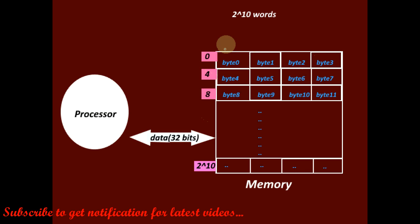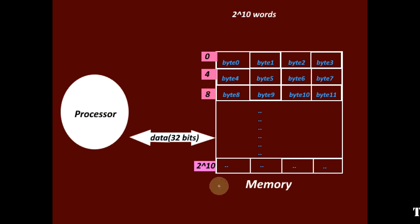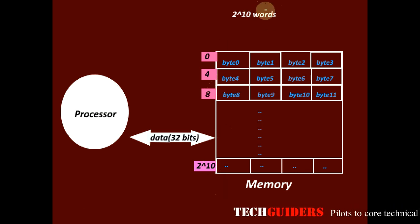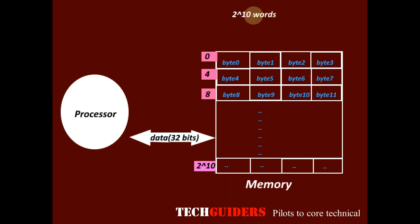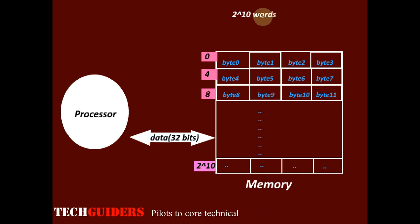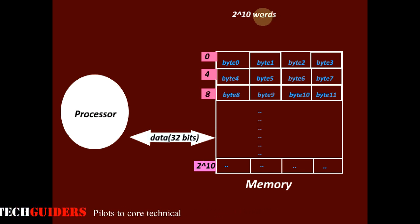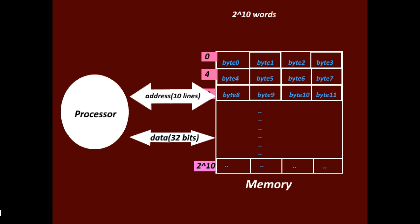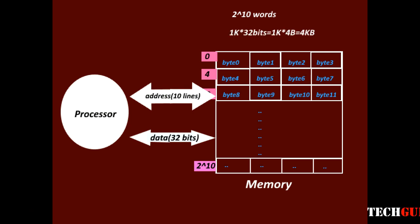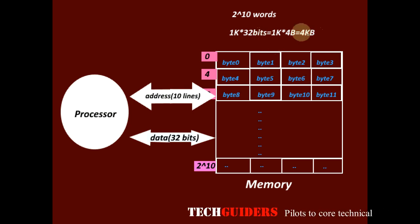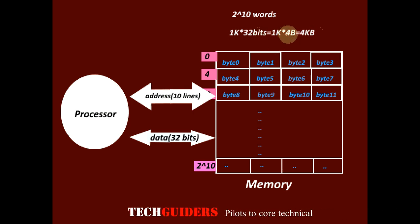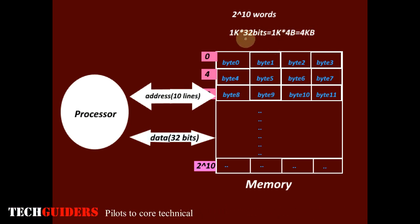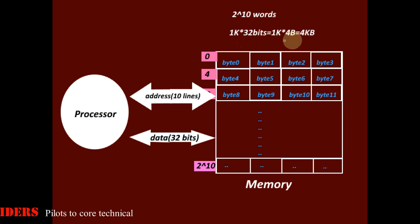And here, we have 1K words or 2 power 10 words. So to uniquely identify each word, how many lines are required in the address? 10 lines are required in the address. And 1K words is 2 power 10 words. Each word is of 32 bits. So what is the total size of the memory? 1K into 4 bytes which is 4 kilobytes.